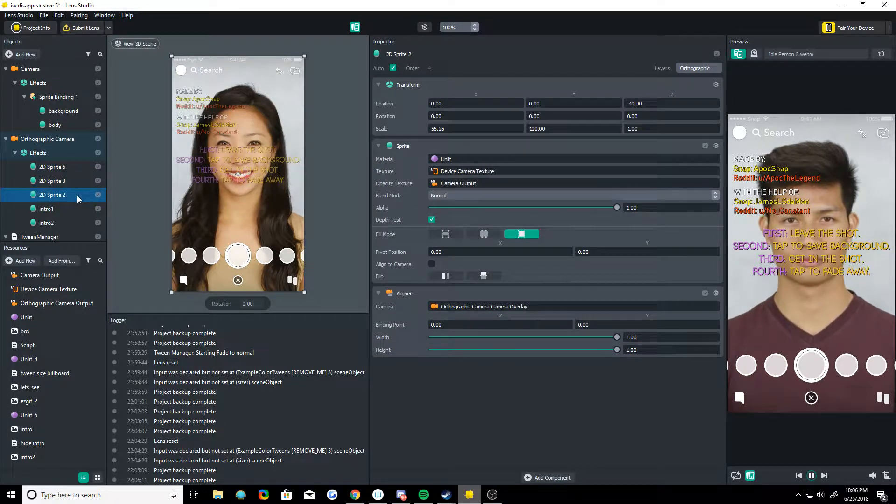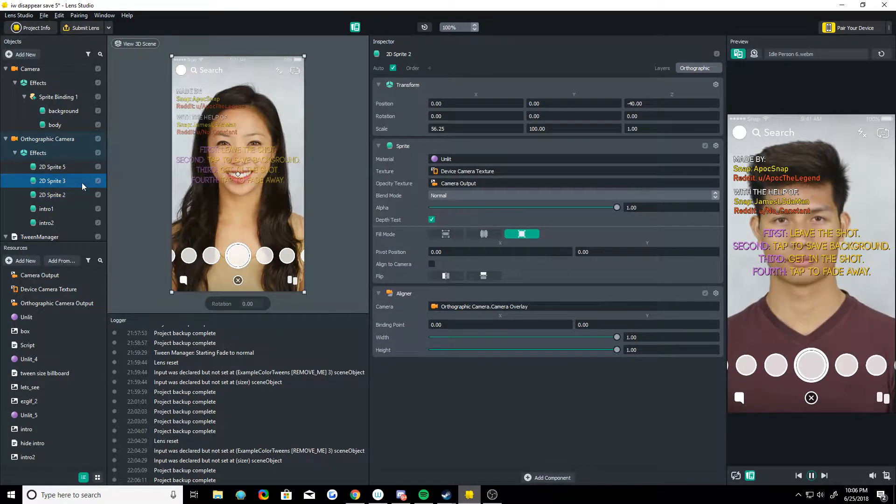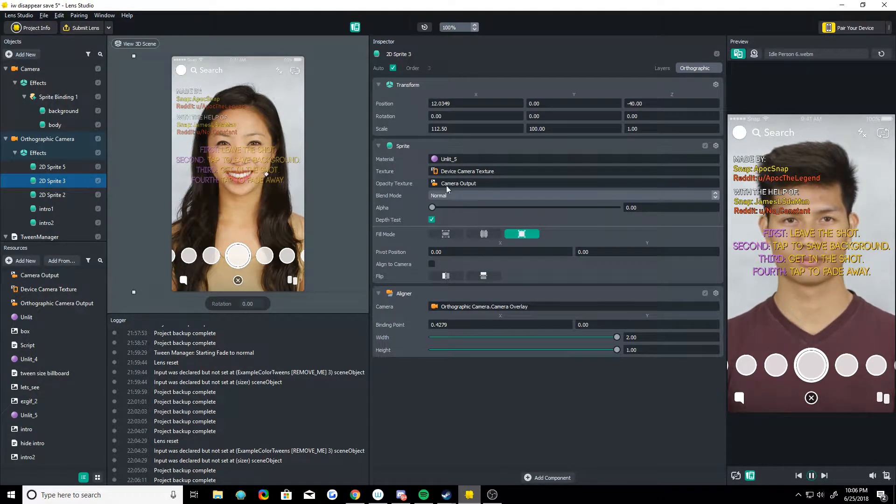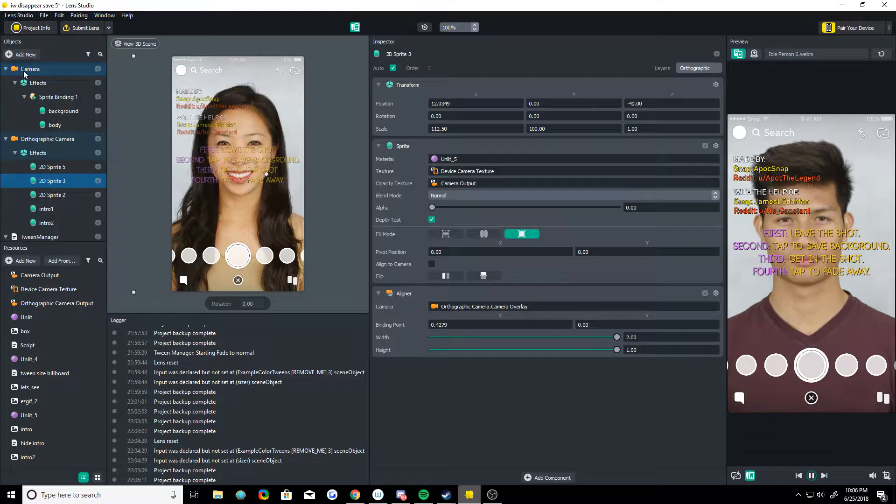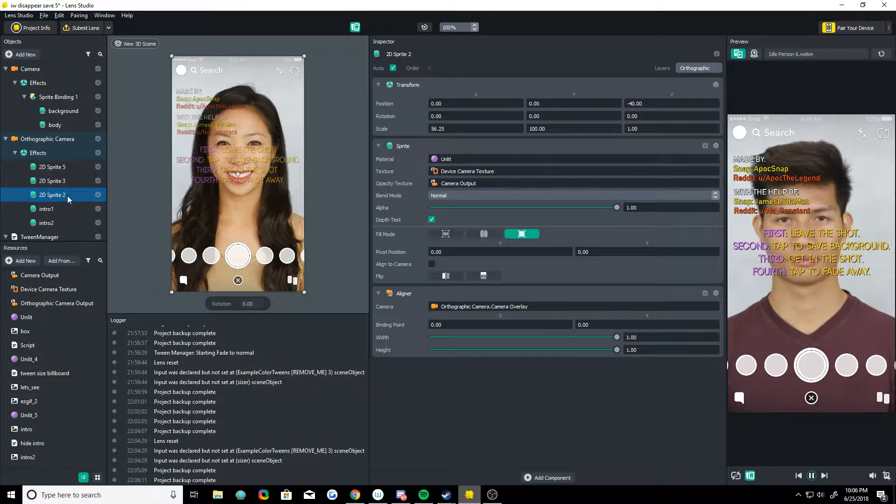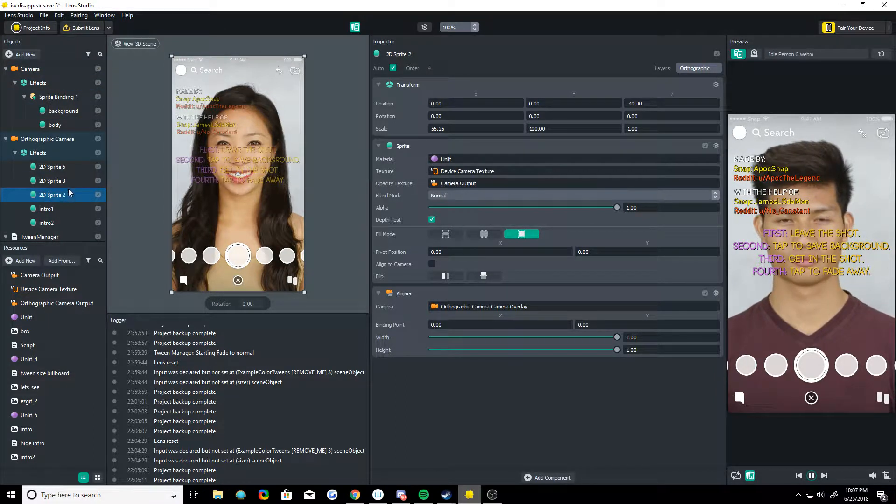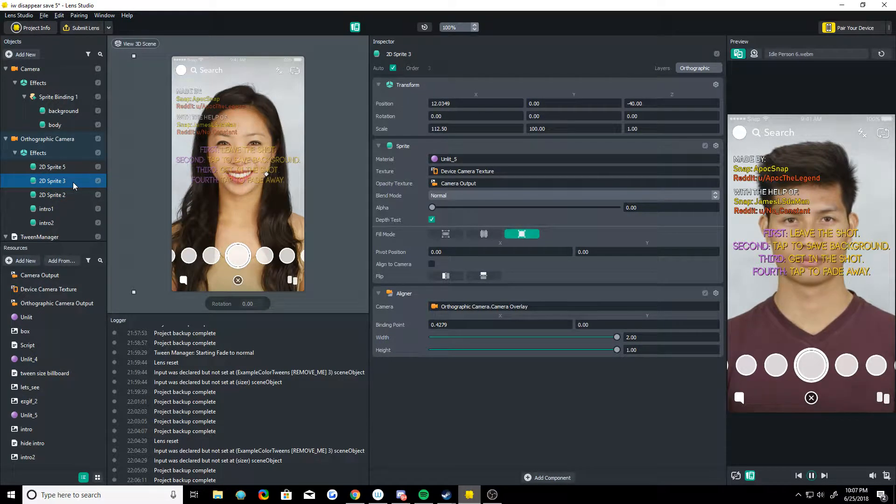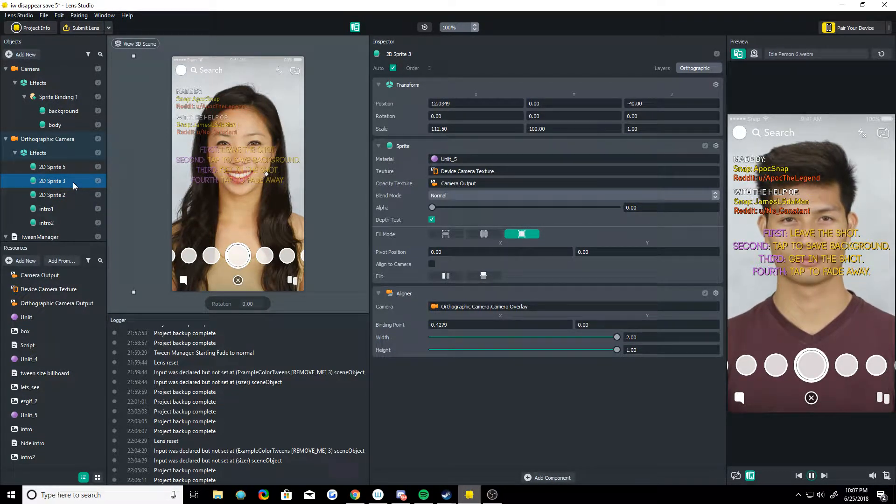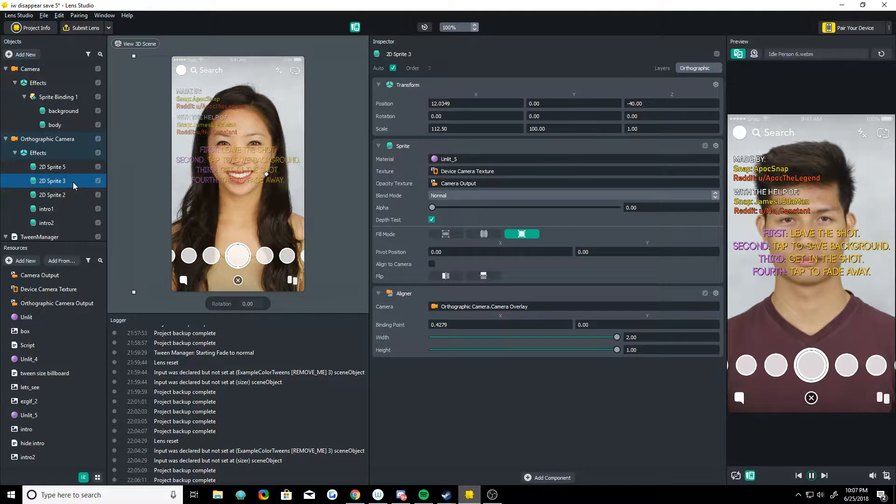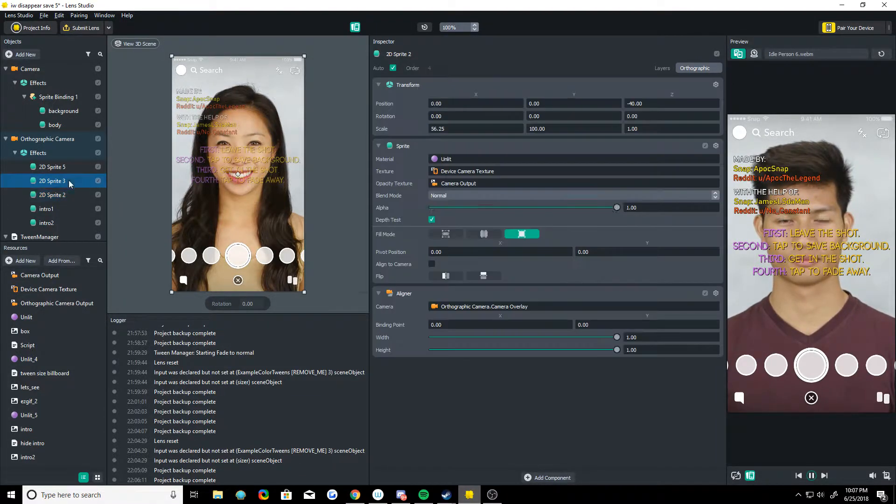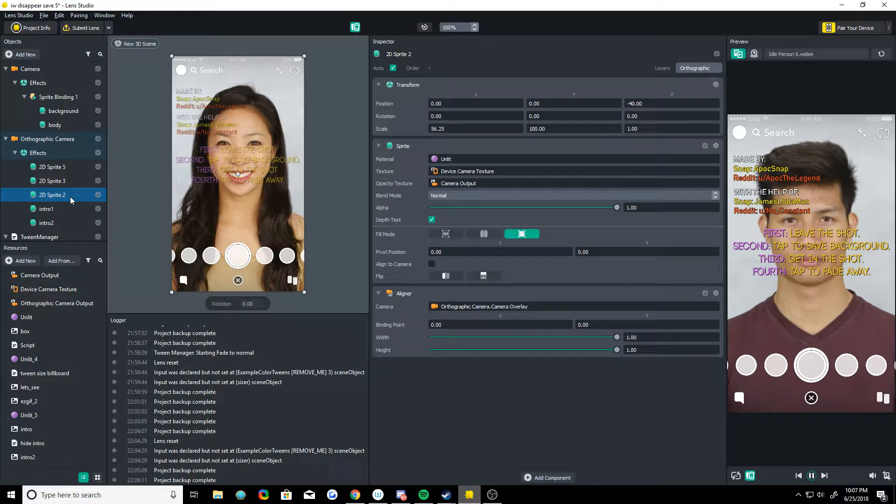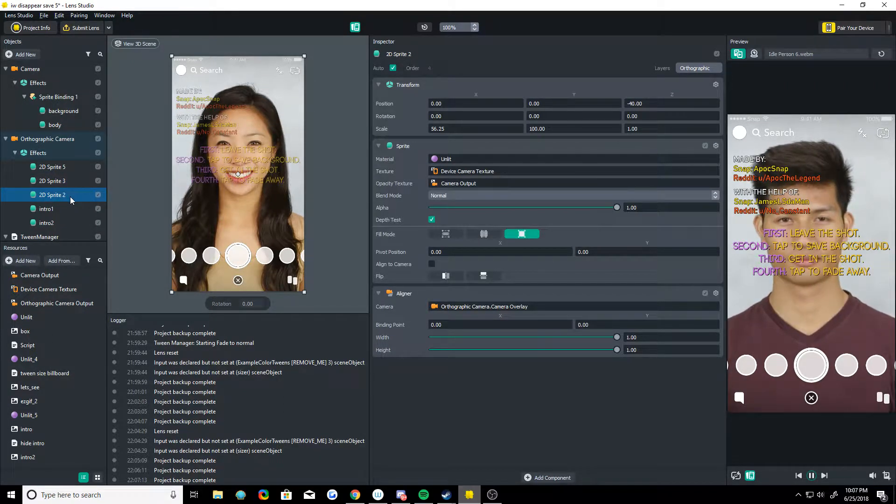Then here we have two that are using the device camera texture and the opacity texture as the camera output, so this is outputting that white and black background. And these are being cut out, so these are like the ones with your face inside of them. I really don't know how to explain this. So these two are just camera textures in the shape of that white human shape.